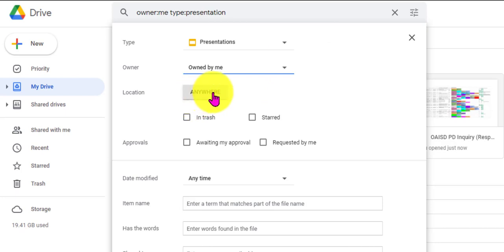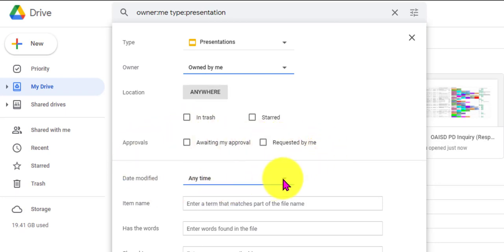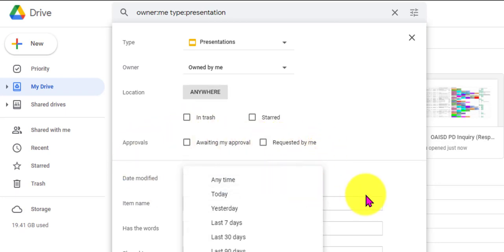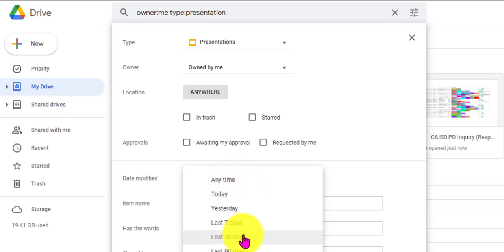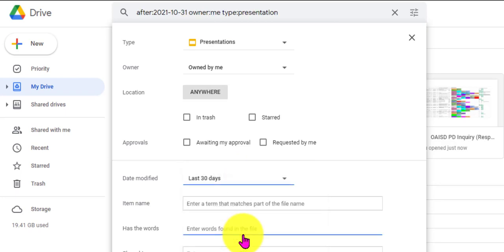I'm going to leave my location at Anywhere because I don't know where I put it. I'm not going to do anything about any approvals. This Date Modified is fantastic because it could be something I worked on yesterday, today, last seven days, 30 days, anytime. I'm going to go with the last 30 days.